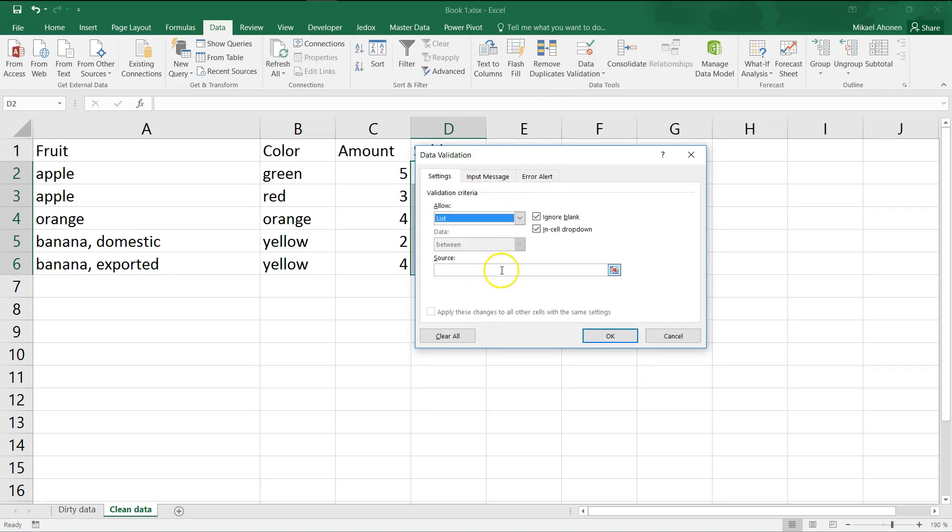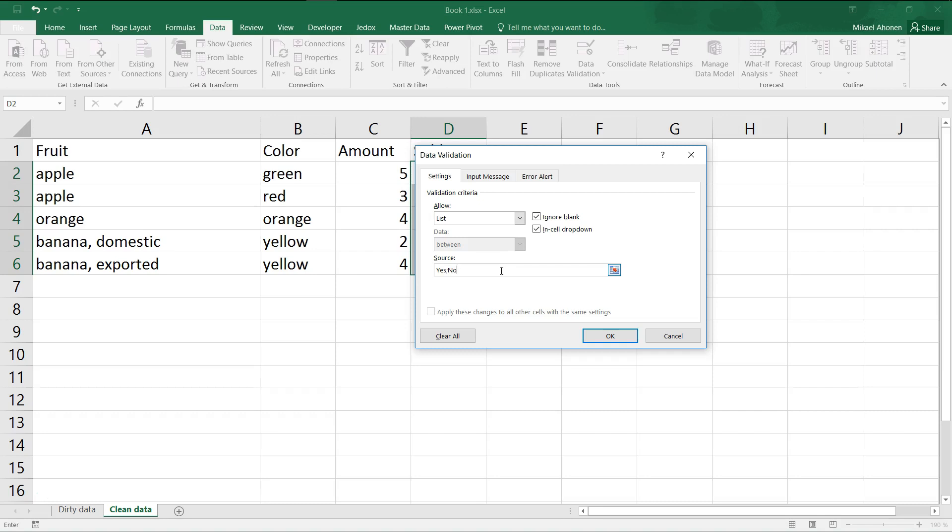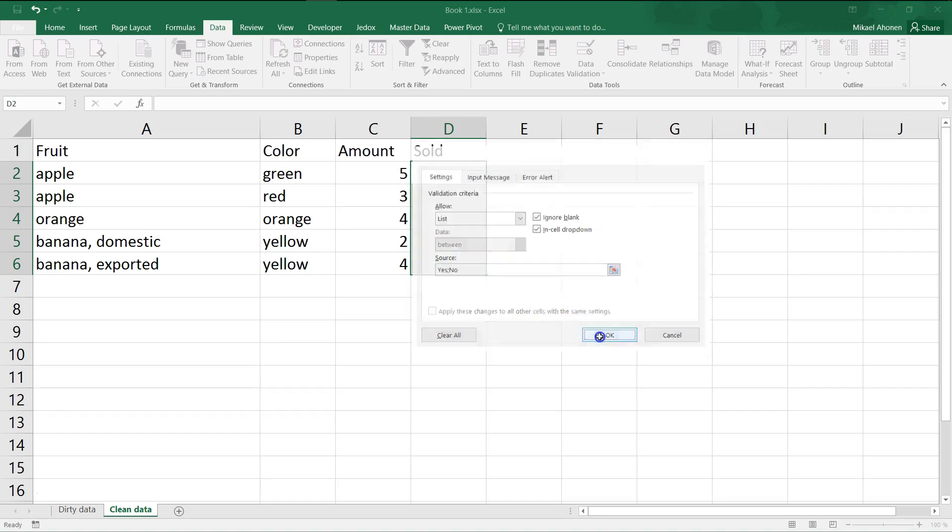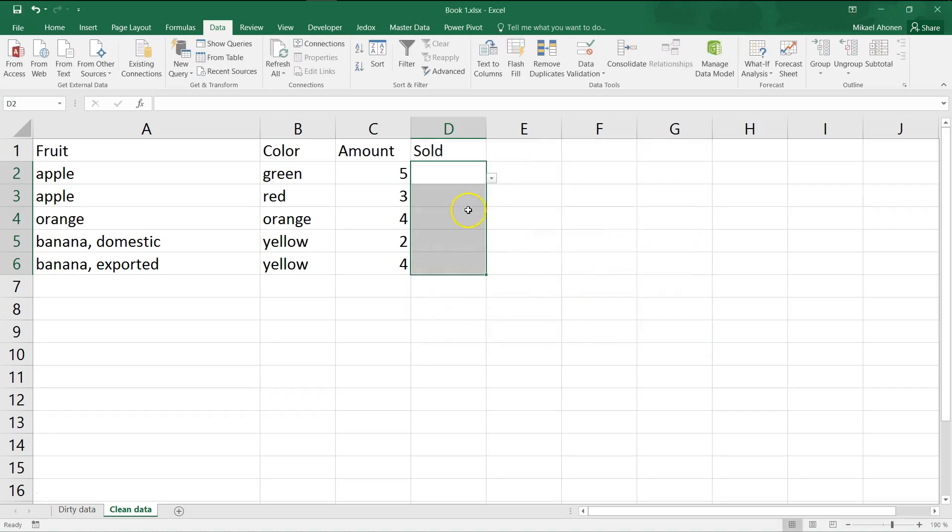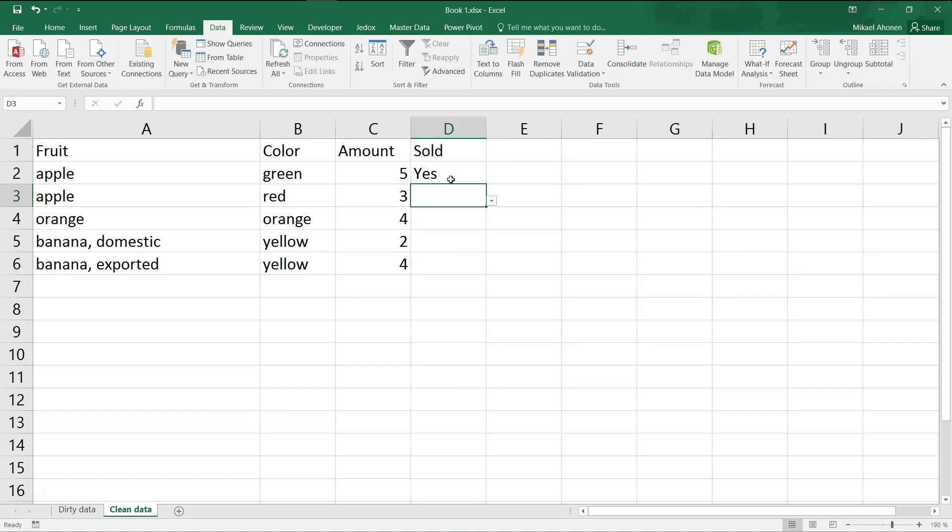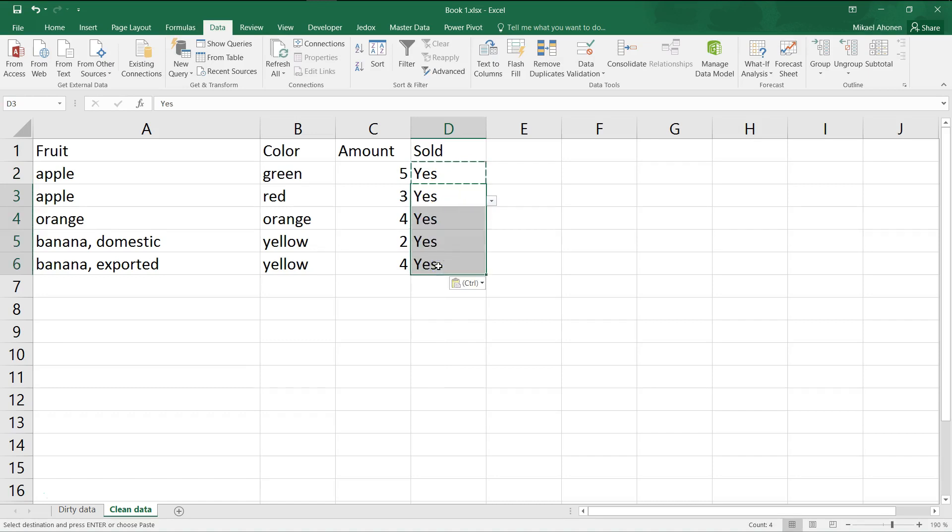As the source, I set custom values yes and no. The delimiter is the same that you use to separate parameters in formulas. You are still able to type values by hand if they are inside the allowed range. I copy and paste yes to all of these cells, and then change some values to no.